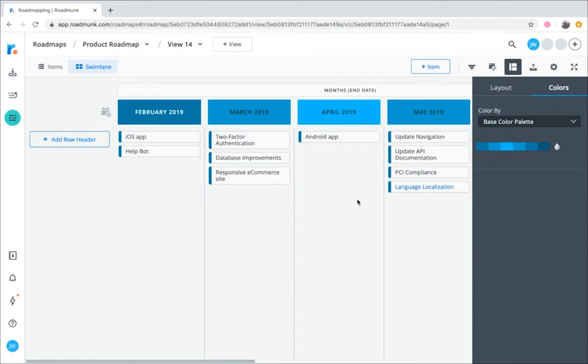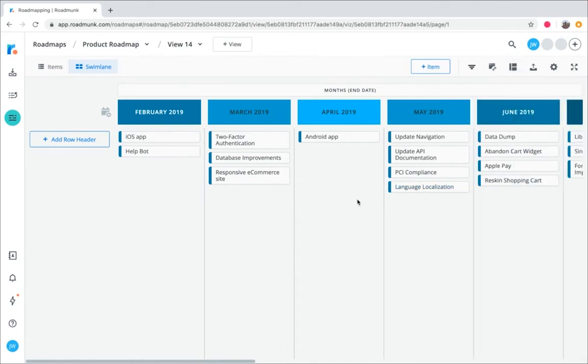So there you go, a streamlined overview of how you can get started with Roadmunk. Happy roadmapping!